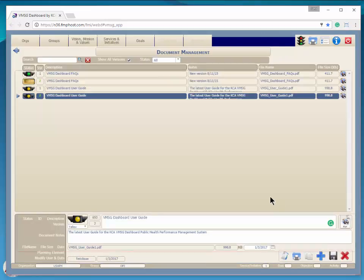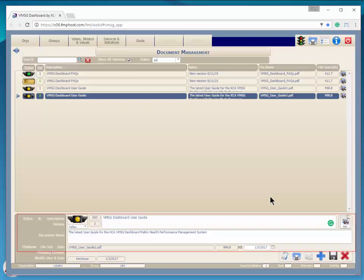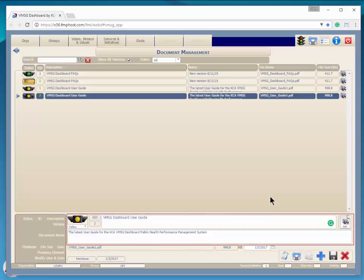Each document has document information or metadata stored with the document. The description and notes can be searched to retrieve the documents. The date field can be updated to show the last update to the document.